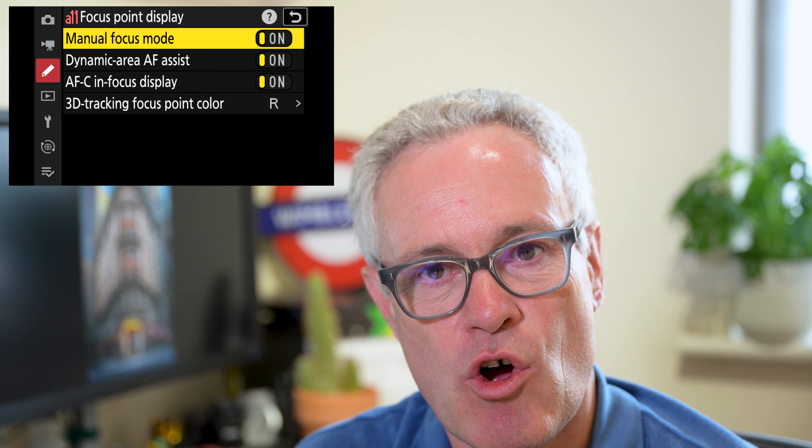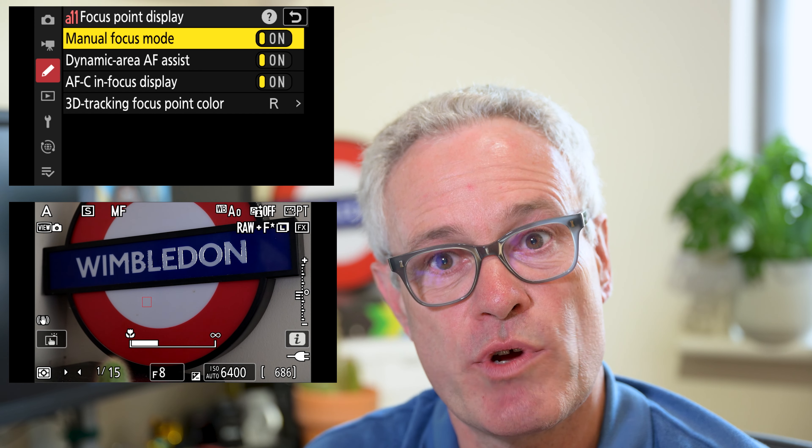In here we'll find the manual focus option. If you select on, it displays the focus point all the time, whereas if it's off then it will only display the focus point when you're selecting a focus point — so it's less cluttered if you're using manual focus.